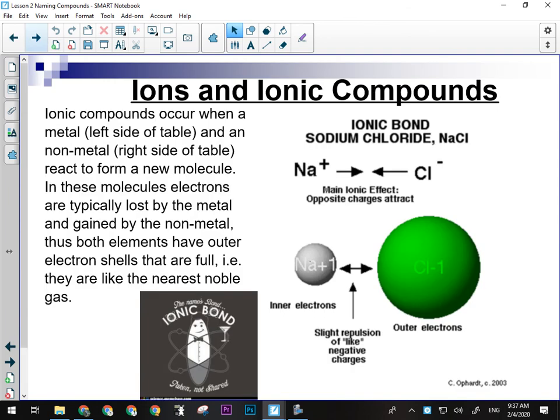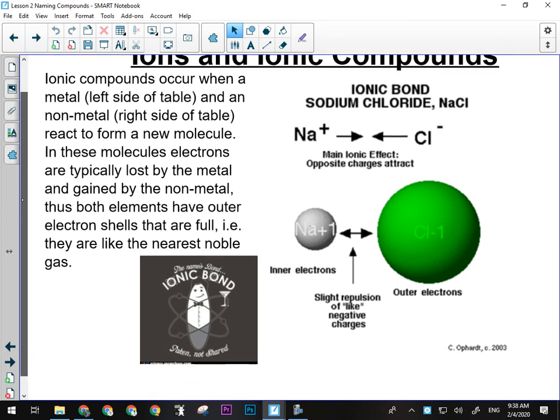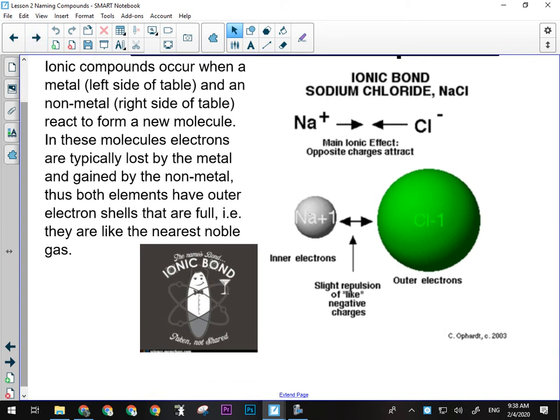Ionic compounds occur when a metal from the left side of the table and a non-metal from the right side of the table react to form a new molecule. For example, if sodium was to react and bond with chlorine, that's a metal and a non-metal, and that's going to form sodium chloride, more commonly known as table salt. What happens in an ionic bond is that electrons get traded.